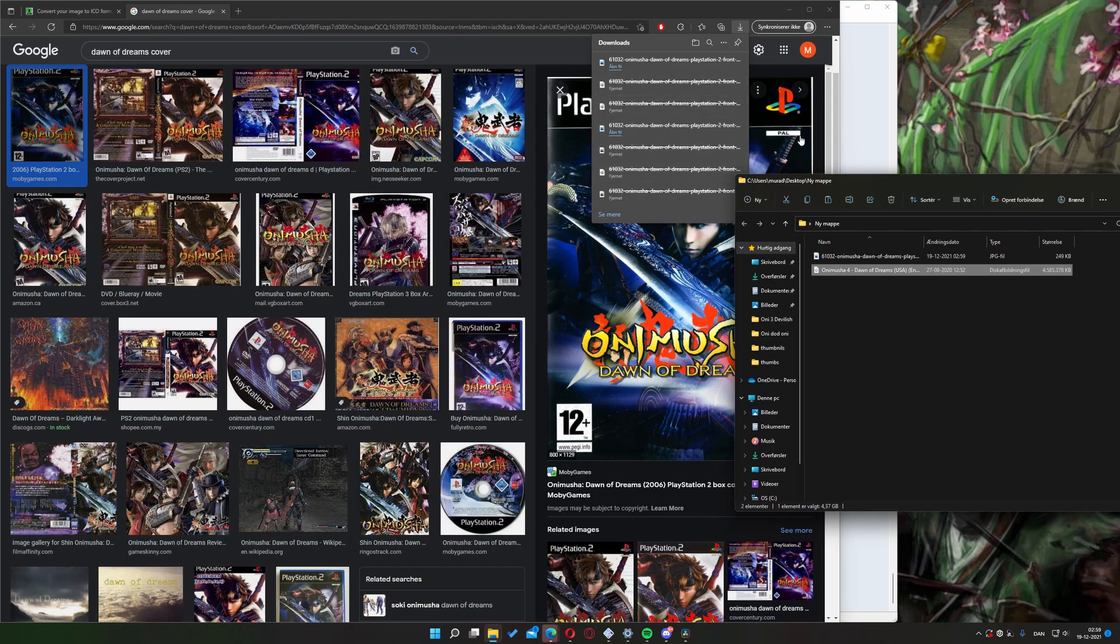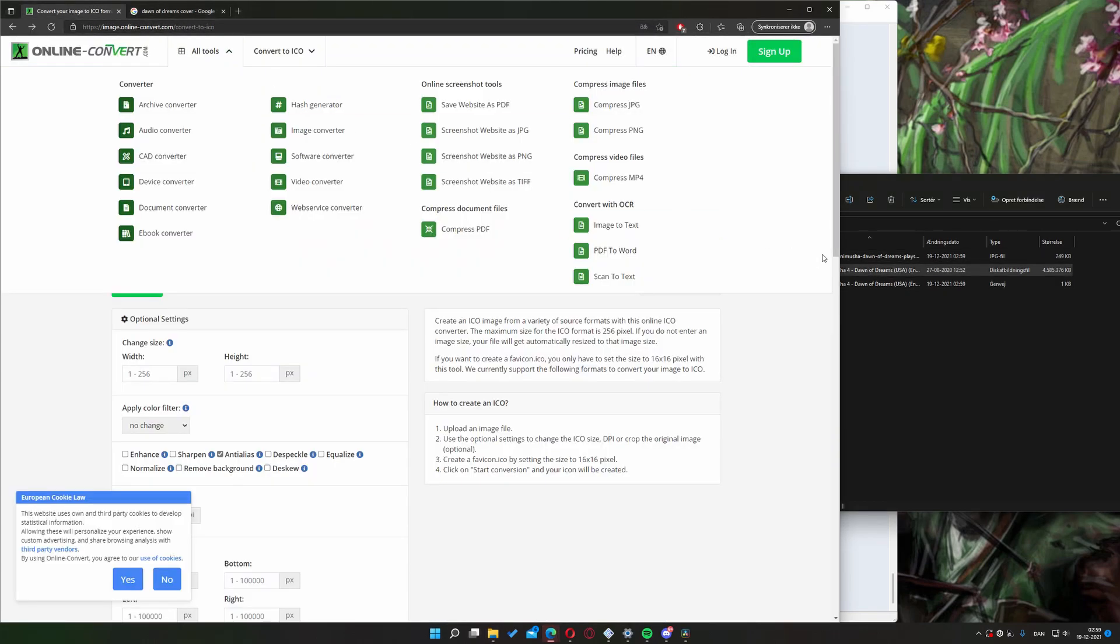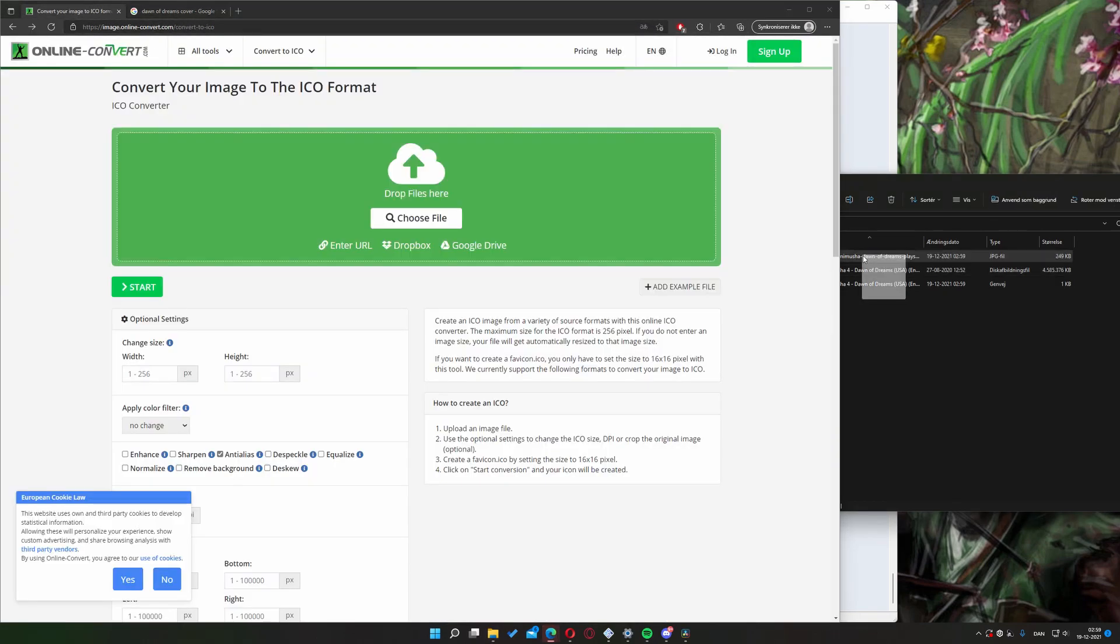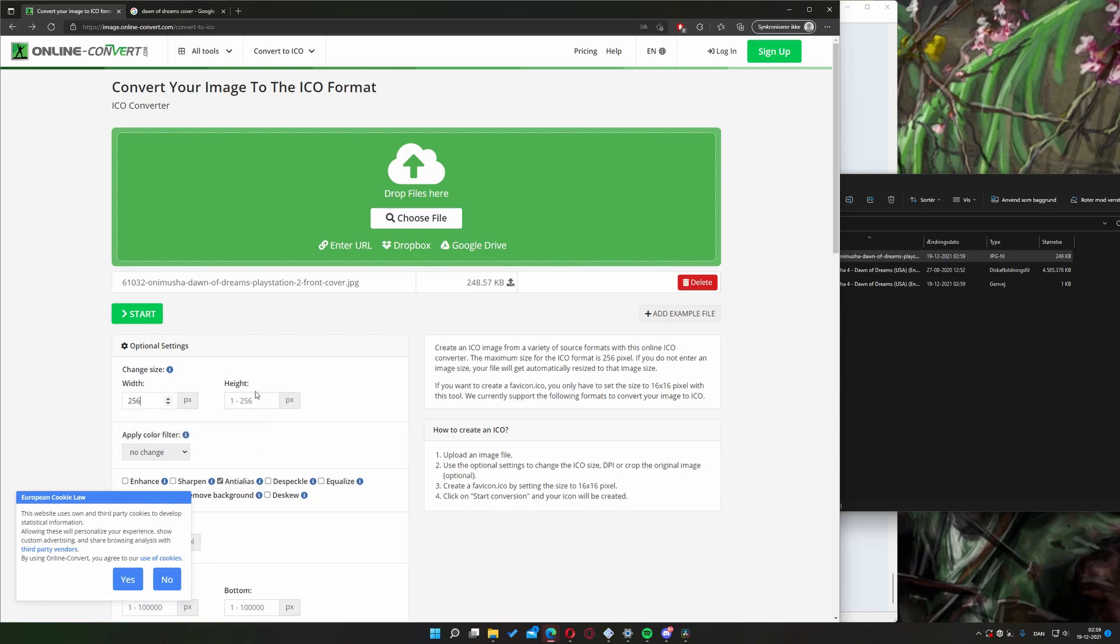Next, we create a shortcut of our ISO. Then we'll go to the site and input our image. Remember to set the height and width to 256 by 256. The link to this website will be in the description.